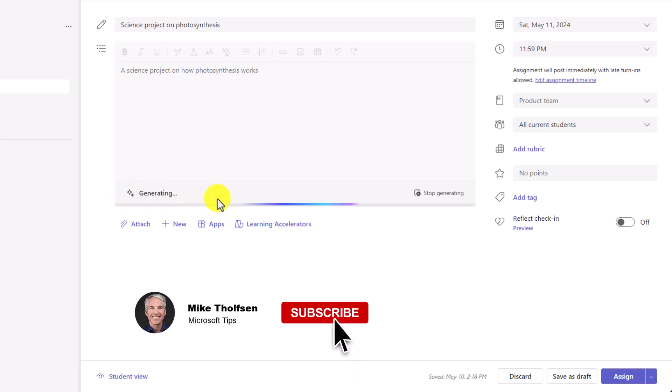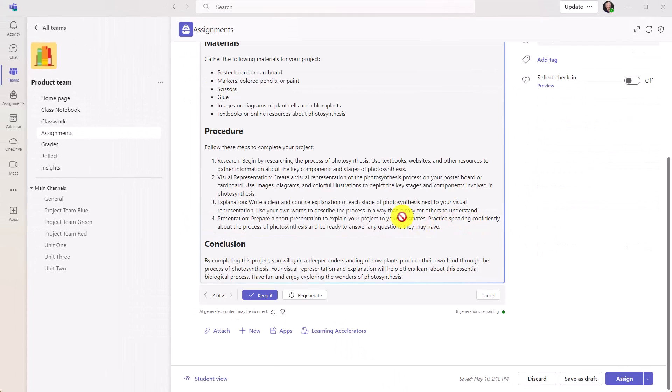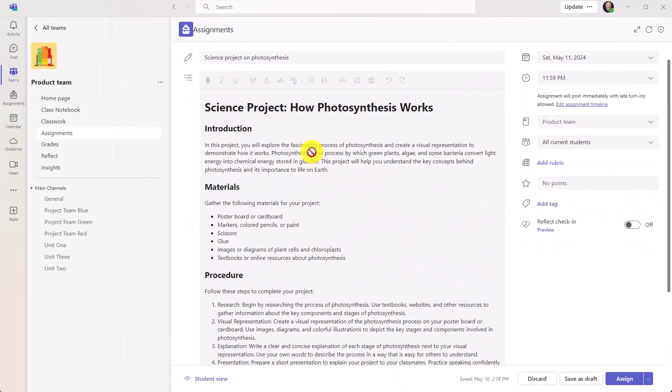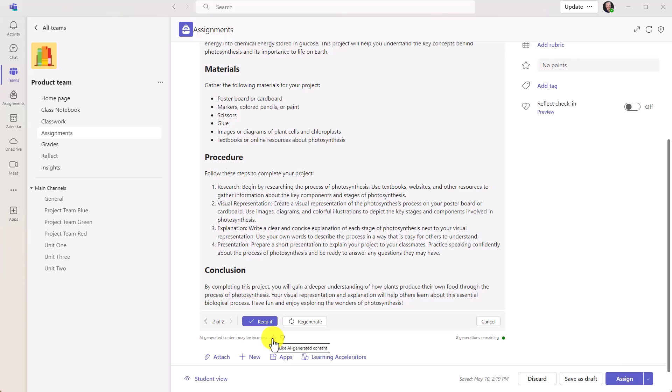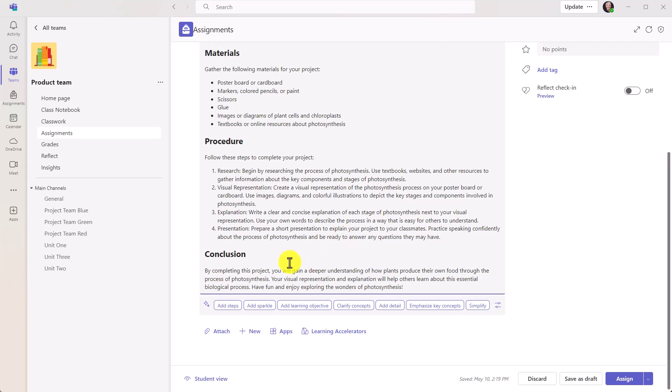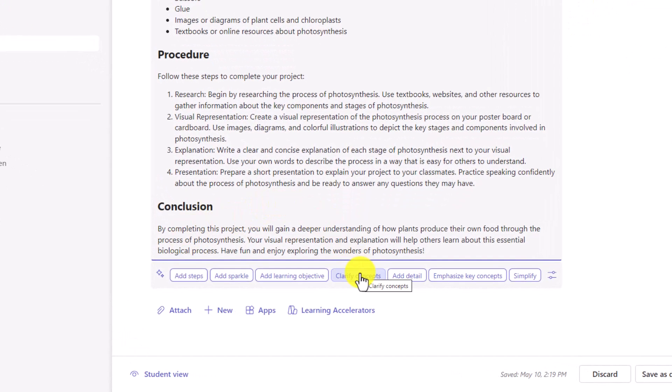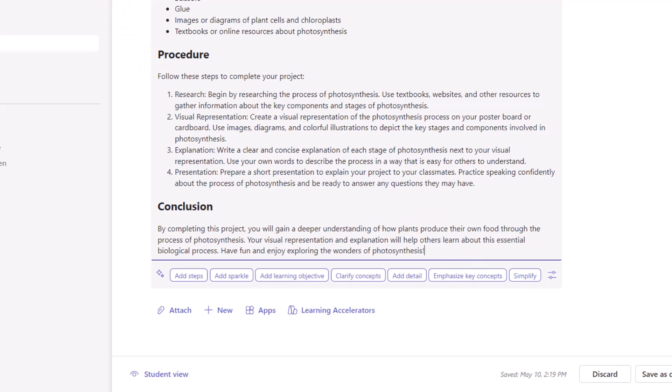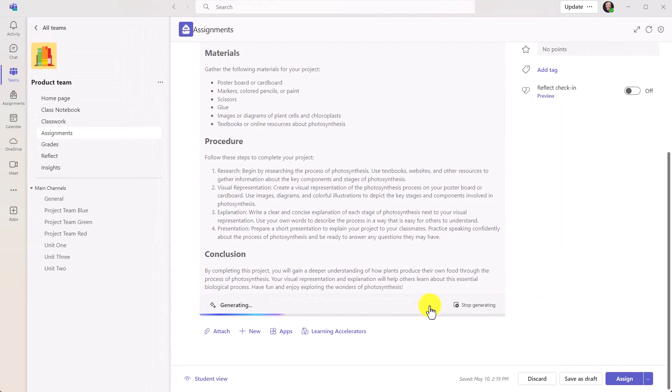So AI is generating. If I want to stop, I can click there. Okay, a nice science project - introduction, materials, procedures. I can choose to keep this, I can regenerate, I can also give a little AI thumbs up or down. This sends data back to Microsoft to say this was good or that wasn't very good. In this case, I'll choose keep it, but I can go back and have other options. So I can do things like clarify concepts, emphasize key concepts. You know what, I want to emphasize some key concepts here.